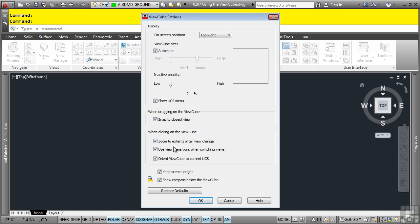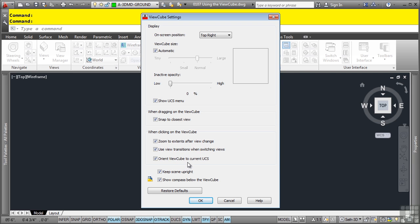Use view transitions when switching views. This one controls the use of smooth view transitions when switching between views.